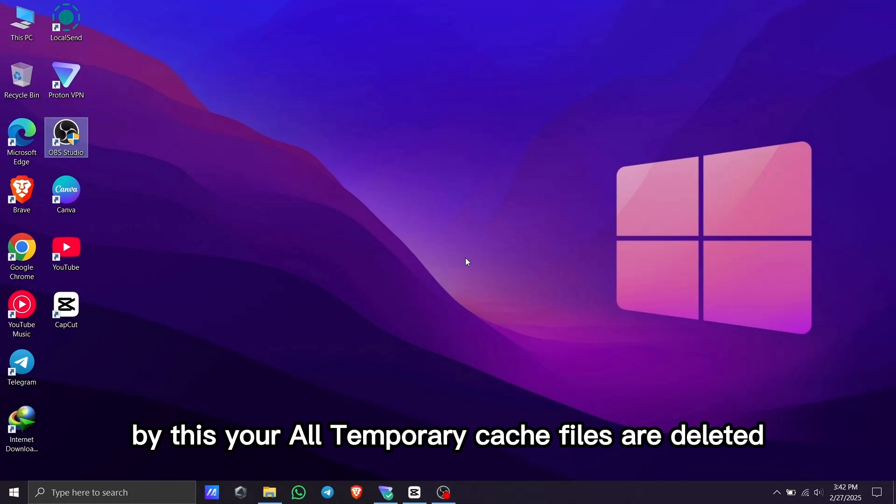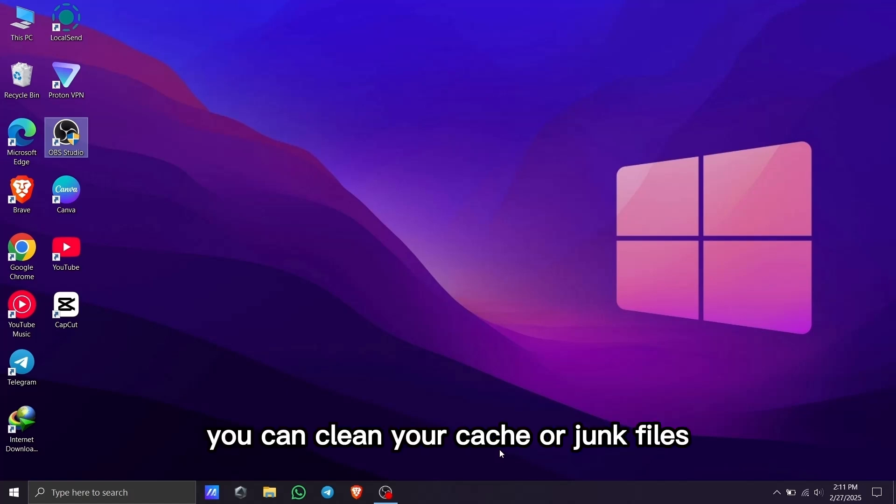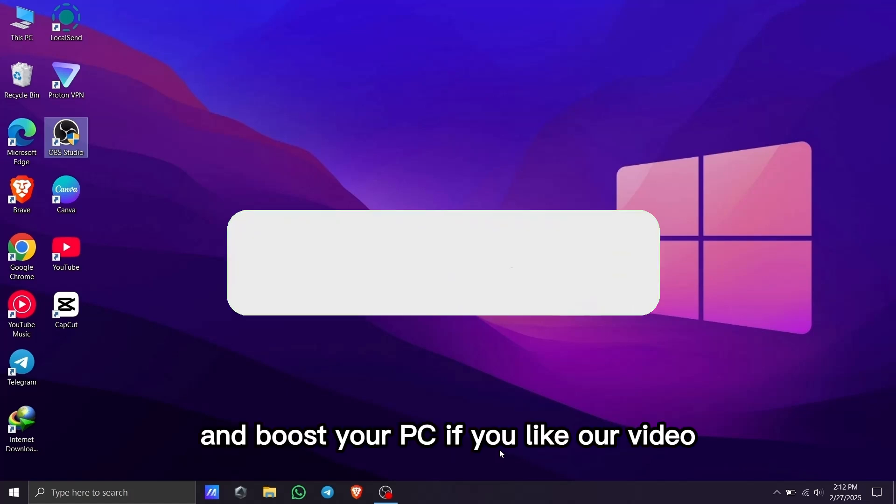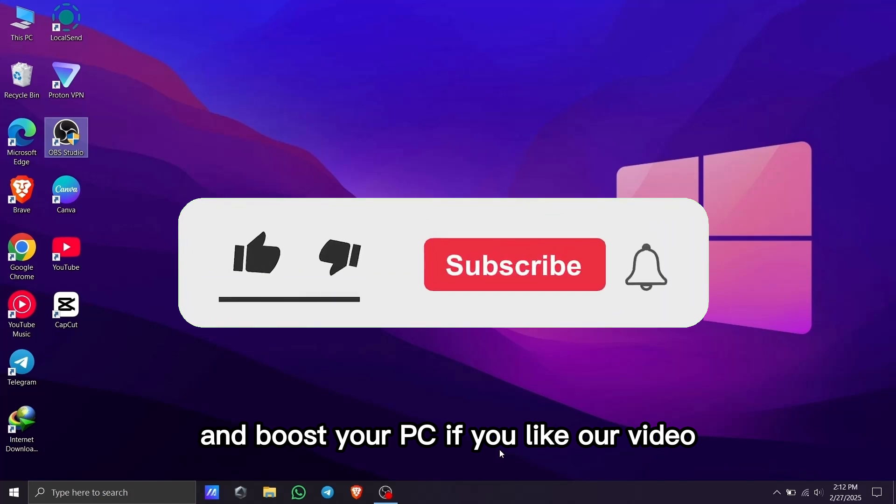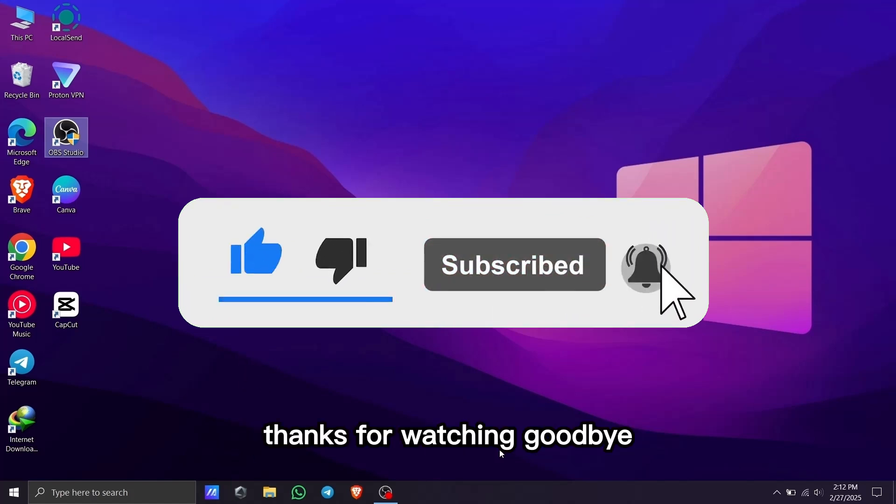By this, all your temporary cache files are deleted. By applying these tips, you can clean your cache or junk files and boost your PC. If you like our video, please like and subscribe. Thanks for watching, goodbye!